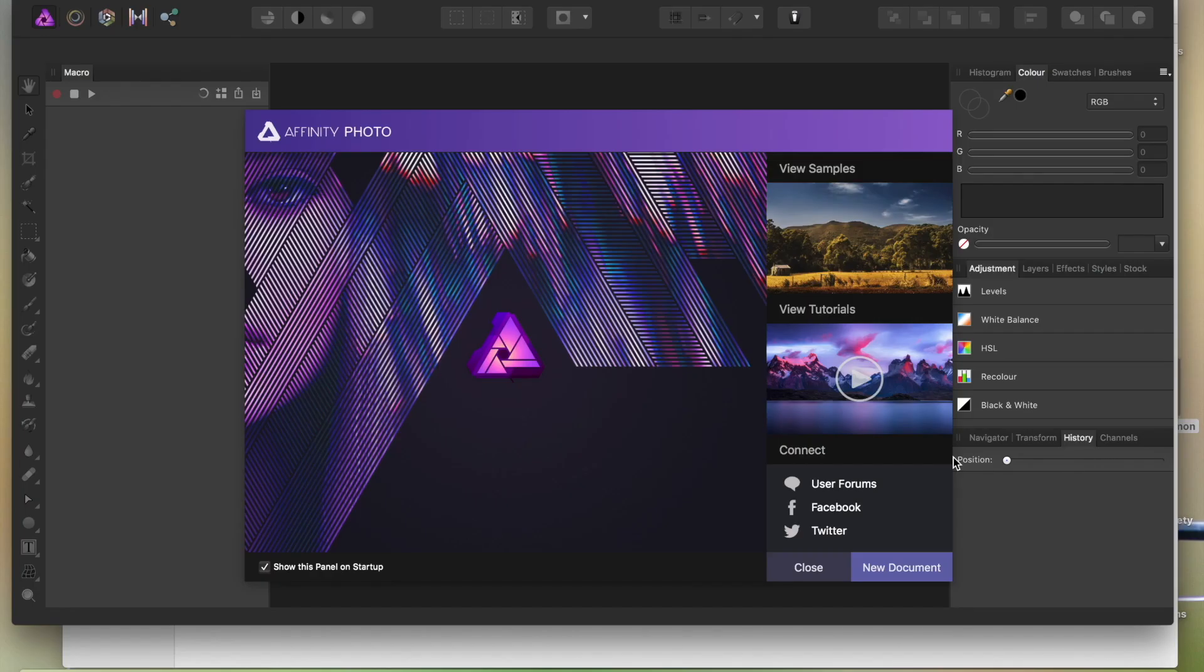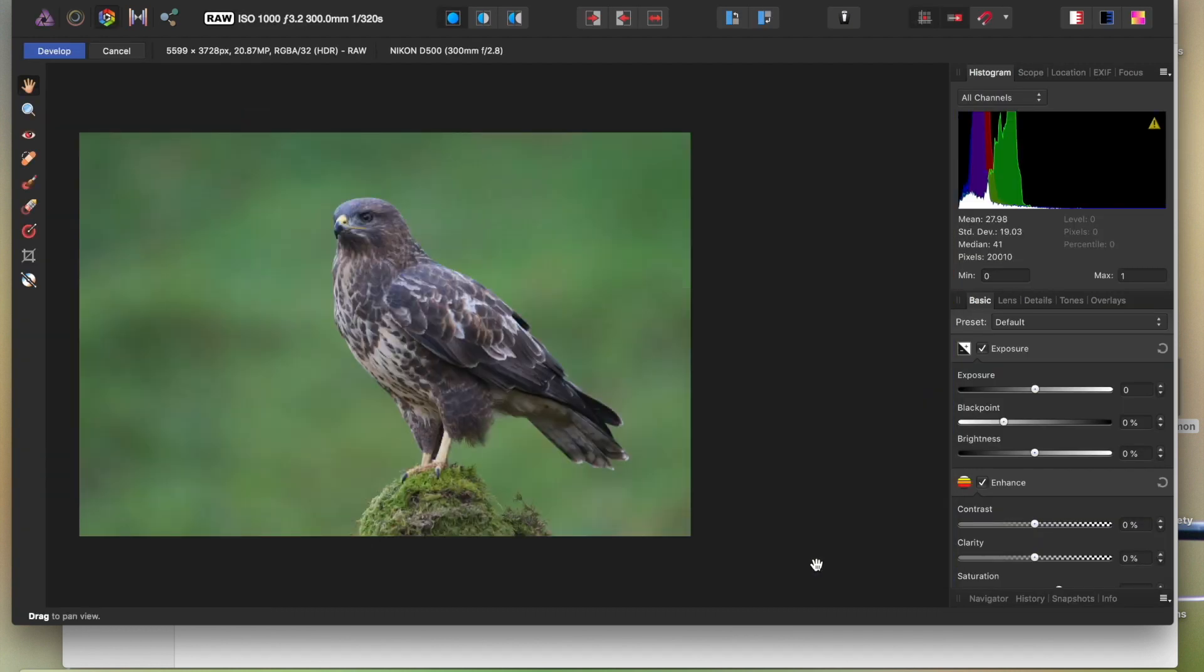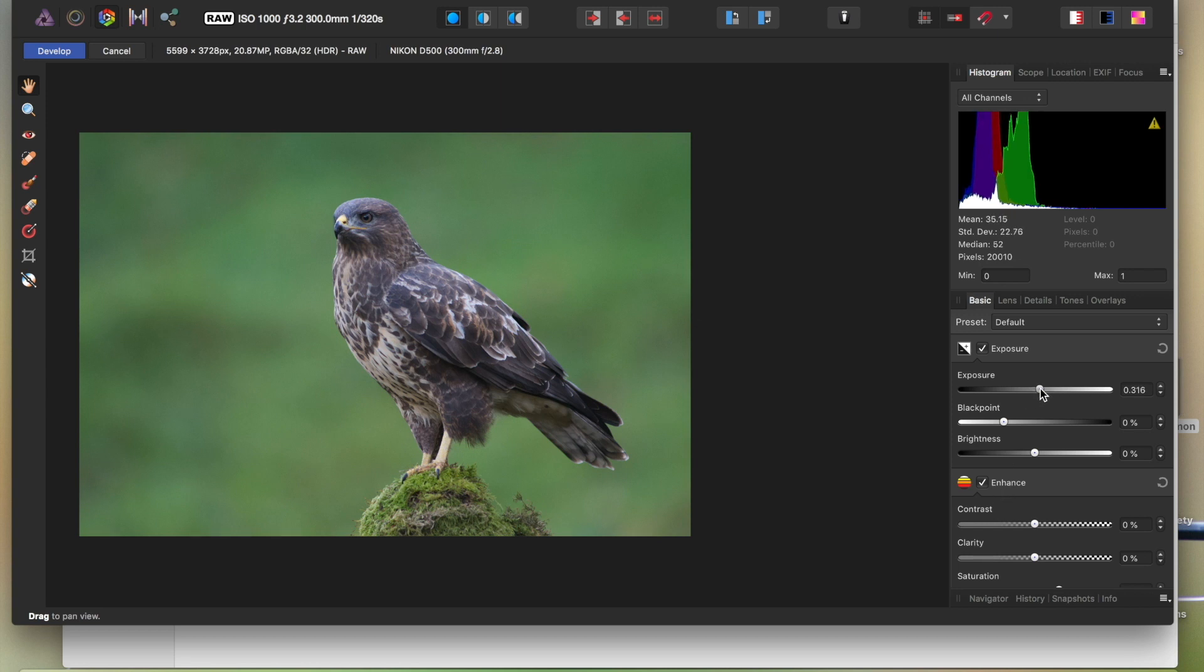And Affinity comes up within a few seconds. It's a very quick active piece of software. So if you want to do quick edits on the move, it's great. It's also very good on tablets and phones, but obviously I'm using this on a Mac at the moment.